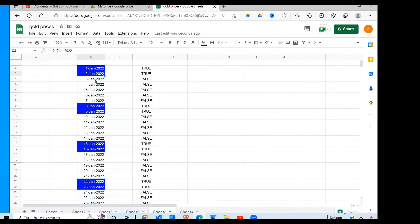As you can see, the weekends are going to be highlighted blue. Saturday first, then Sunday, then the five days of the week, then Saturday, then Sunday, then another five days of the week, and so on. This is how you can accomplish this task.